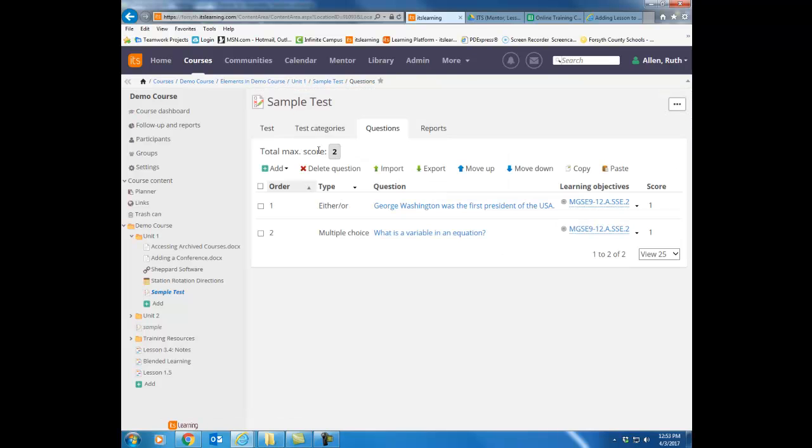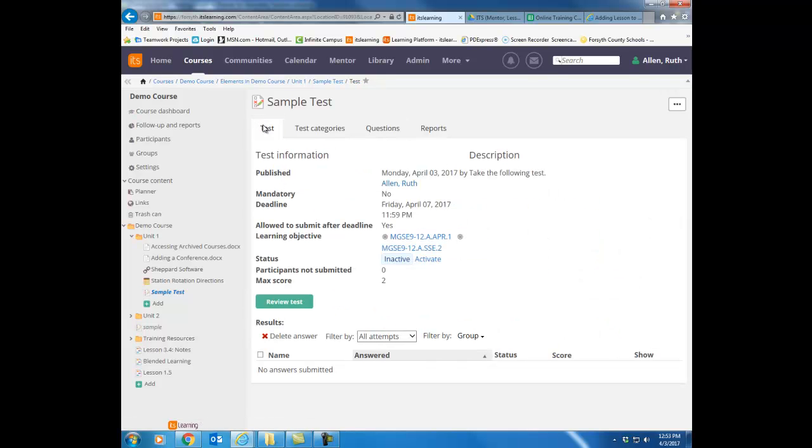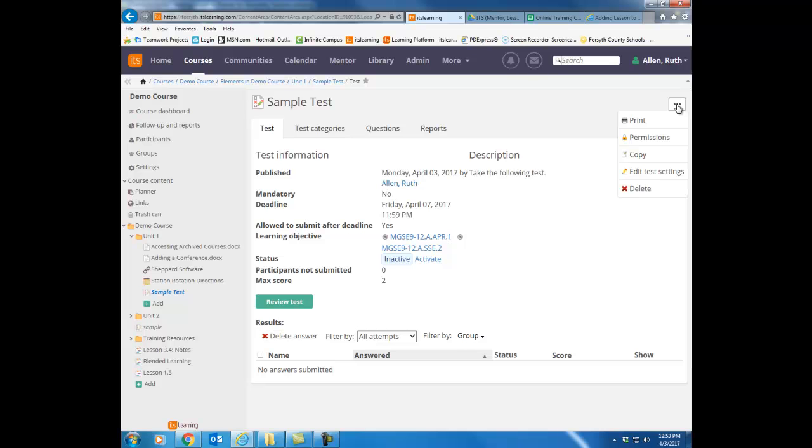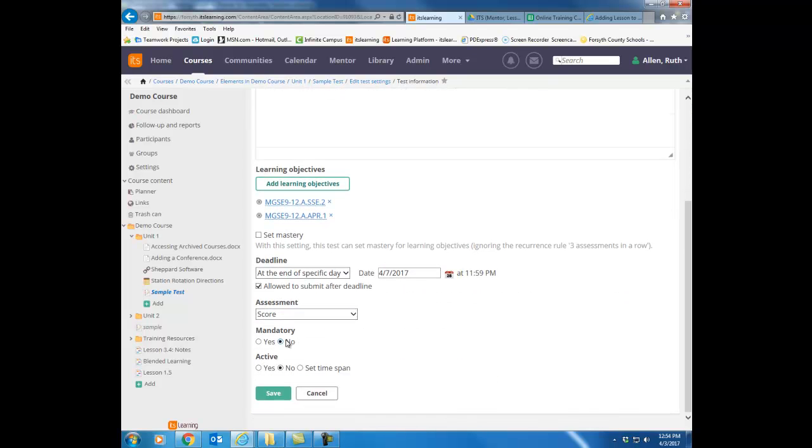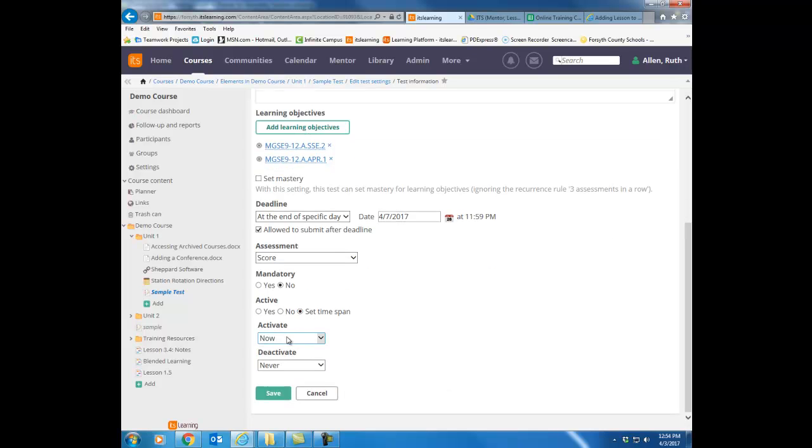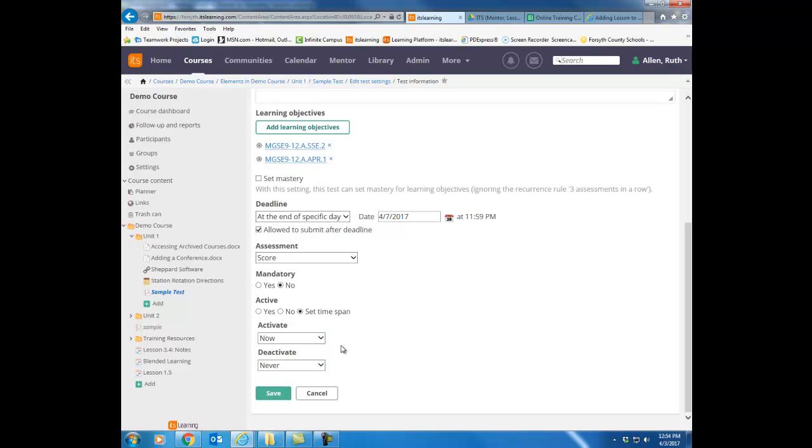One last thing once your test is ready to go. Notice right here you can click activate, and as soon as you click activate the students will see that test. If you want to set a certain date and time for this test to open, click here in the upper right hand corner of the test on that dot dot dot button. Go to edit test settings. Scroll down and then under the active selection, do set time span. Choose the exact date and time that you want it to activate and then hit save. Then that test will not show up for any kids to see until the date that you have set.